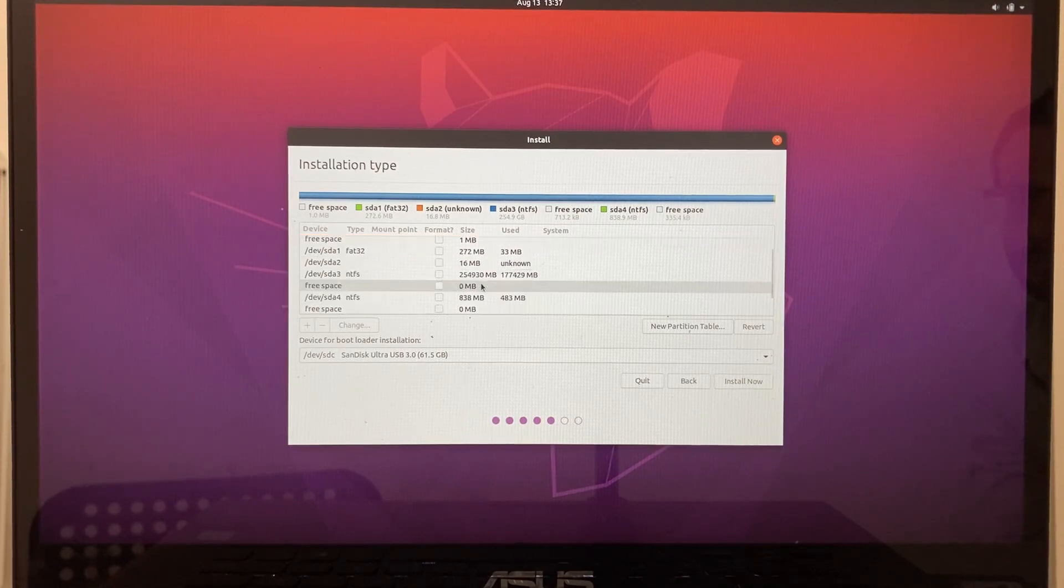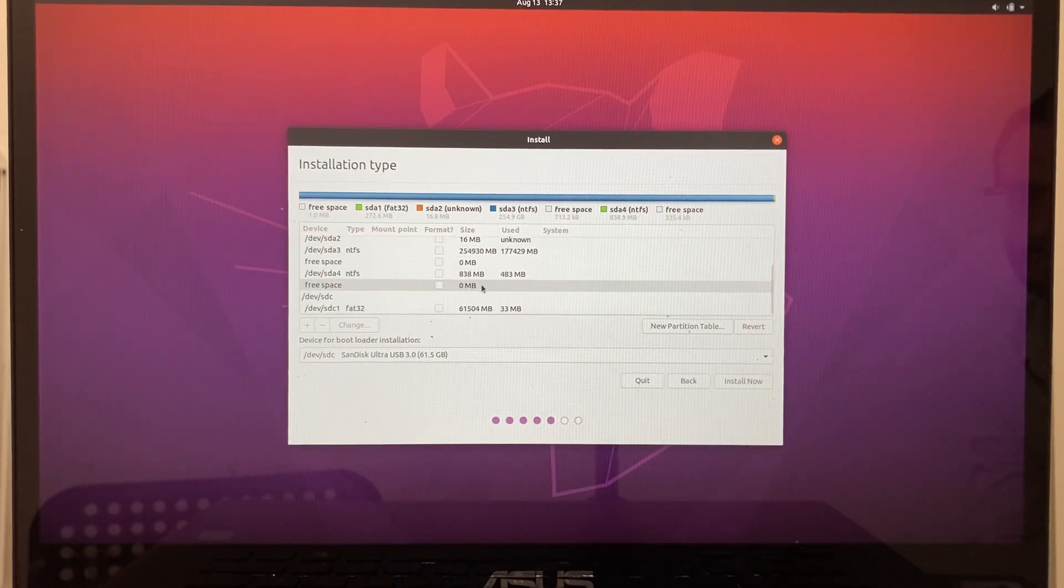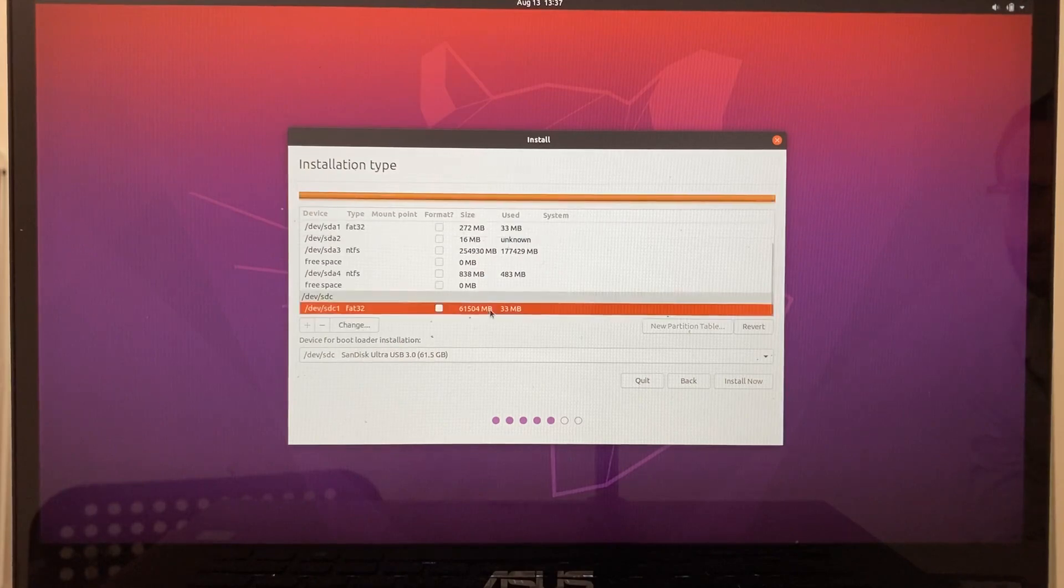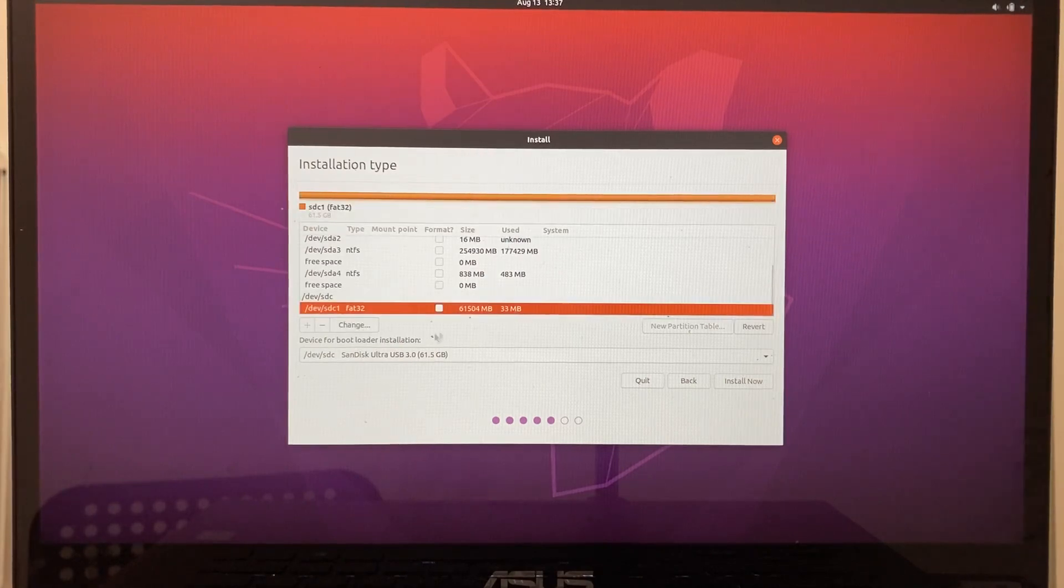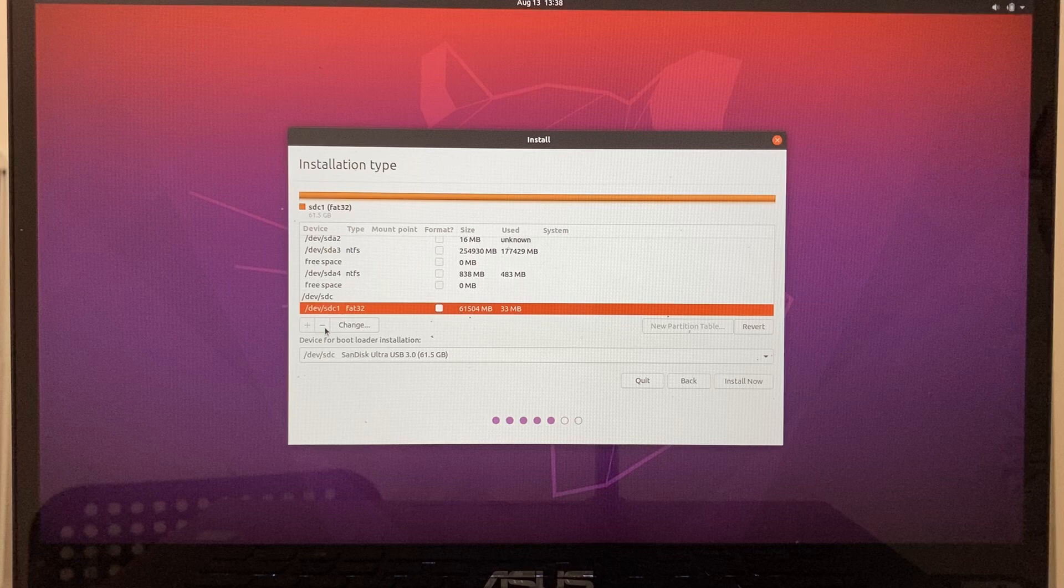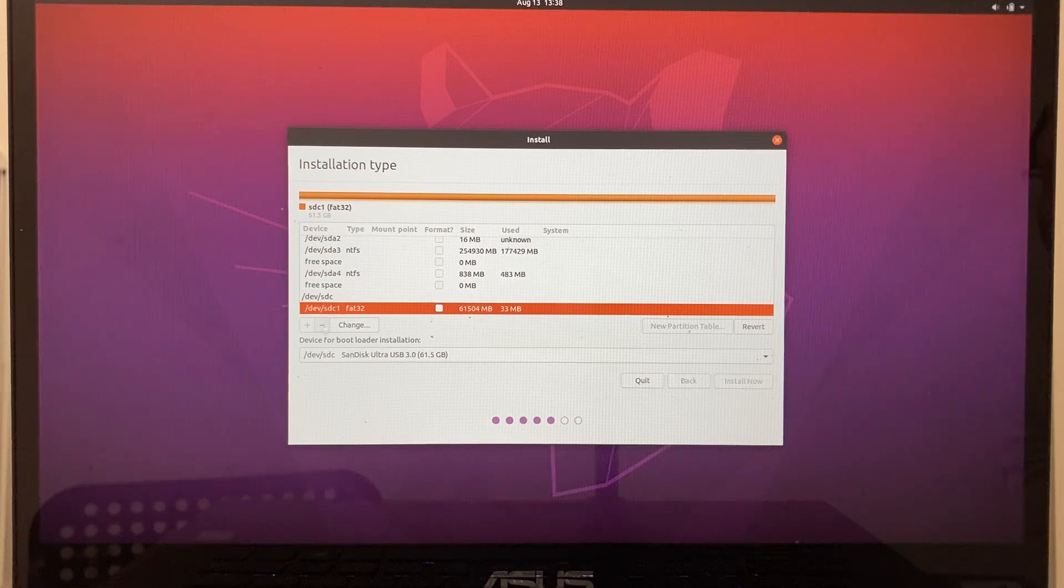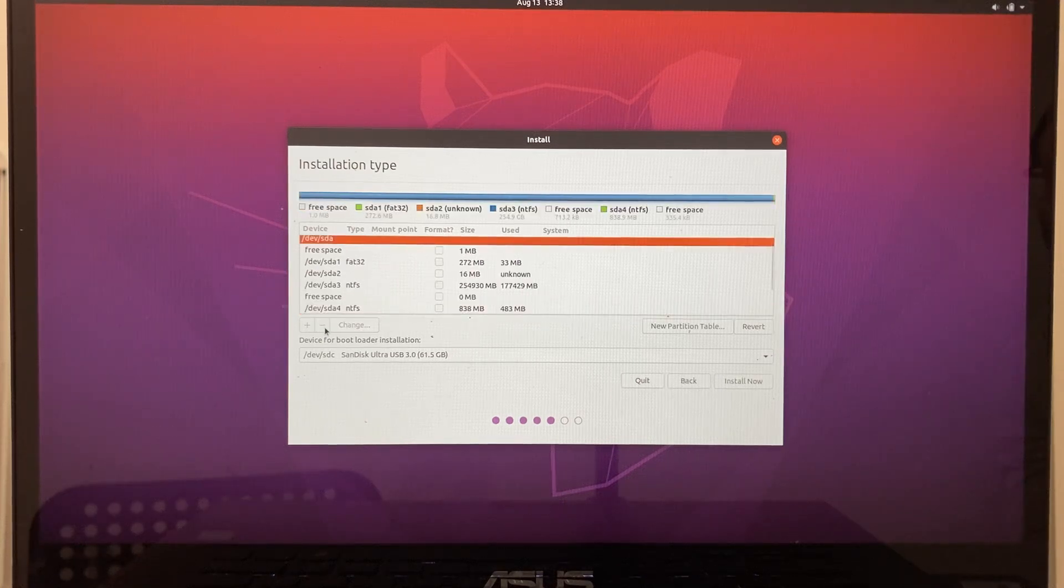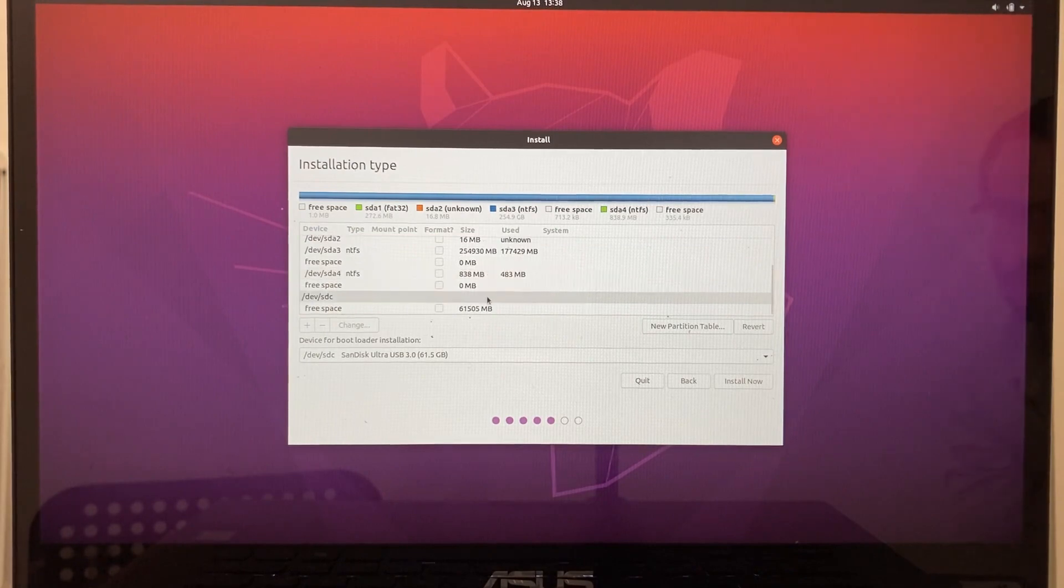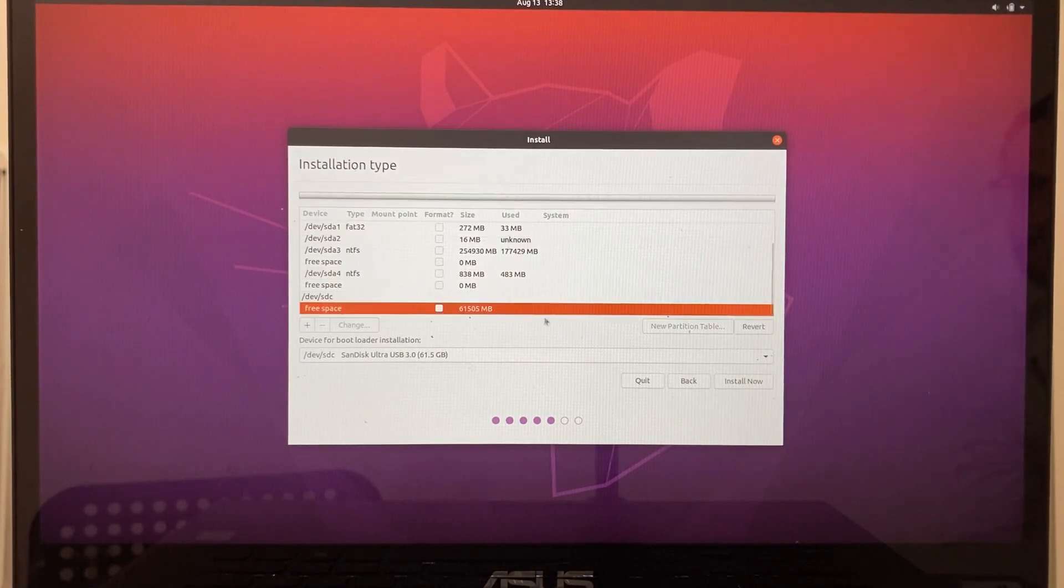Now, the file system used by Linux is different than the one used by Windows, so we need to recreate the partitions on the flash drive. Let's select it from the list, then click on the minus sign to remove everything currently on it. SDC now only has one partition, which is free space.